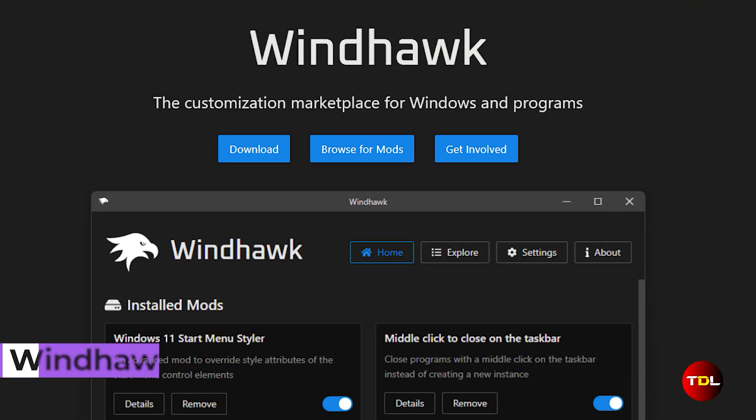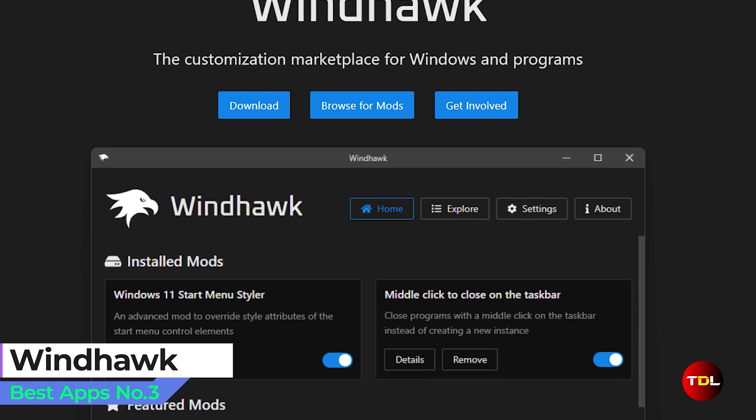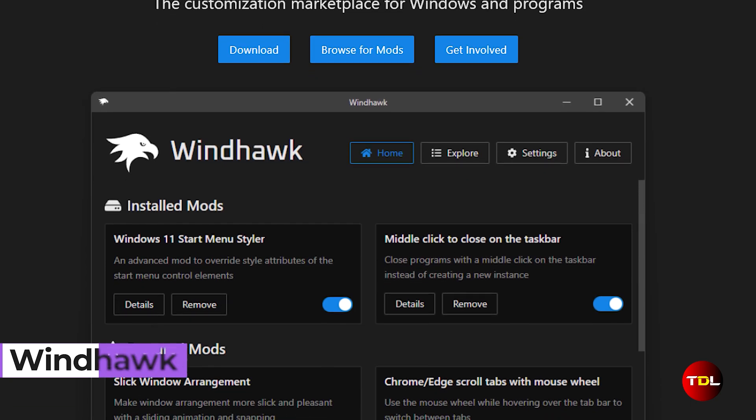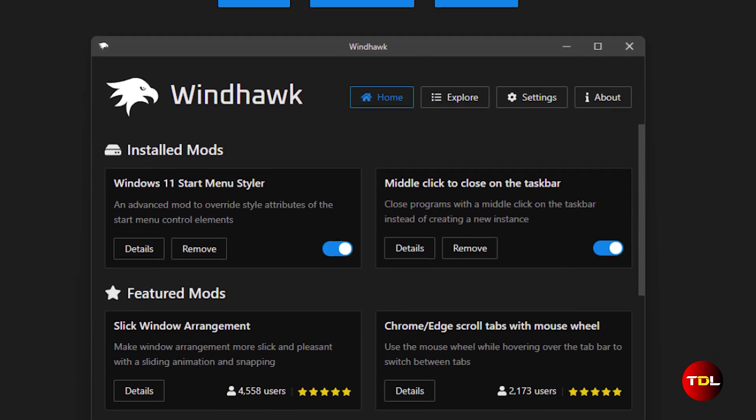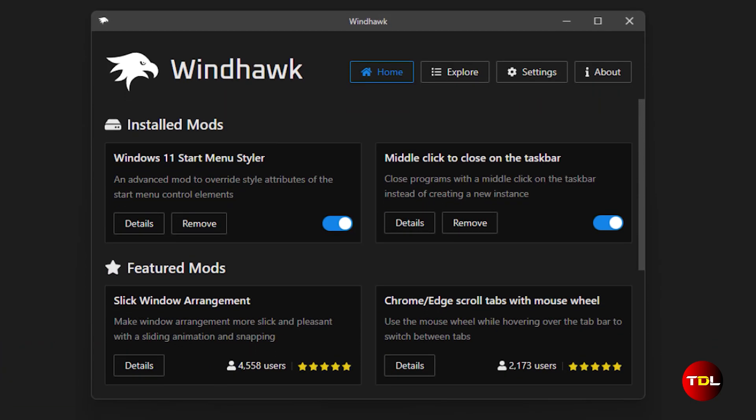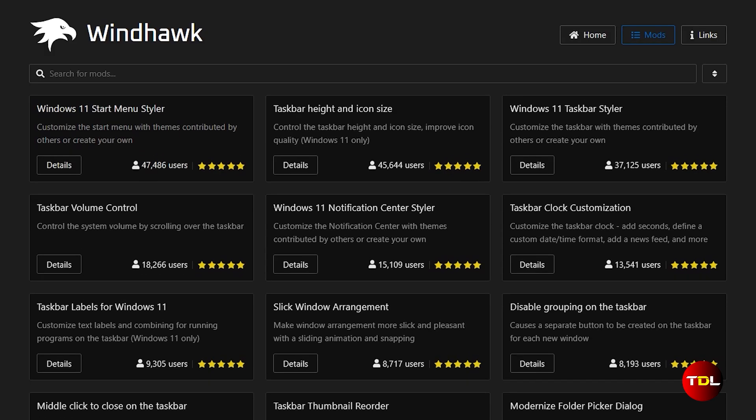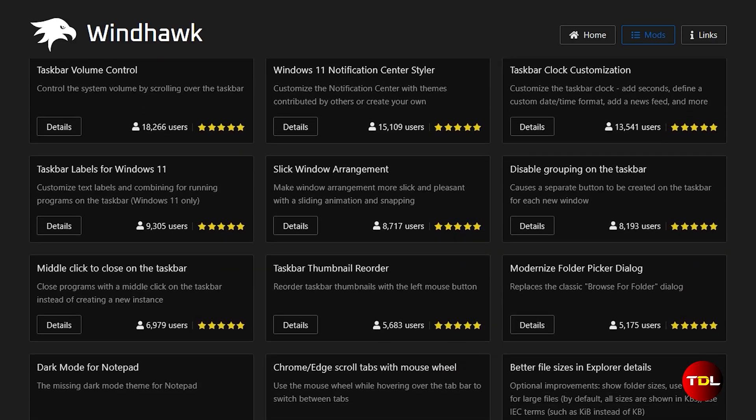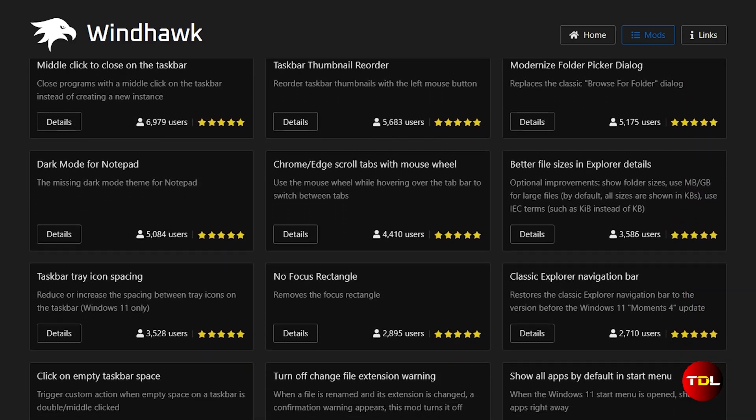Right, the final app in the list is a must have for all users. Windhawk is the perfect customization tool that gives you access to third party and open source tweaks, also called mods, making it easy to customize both your OS and installed apps in ways that Windows doesn't allow.